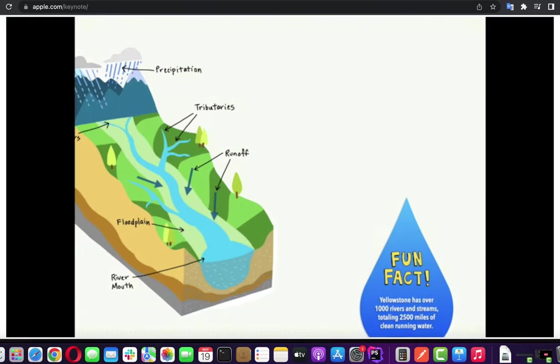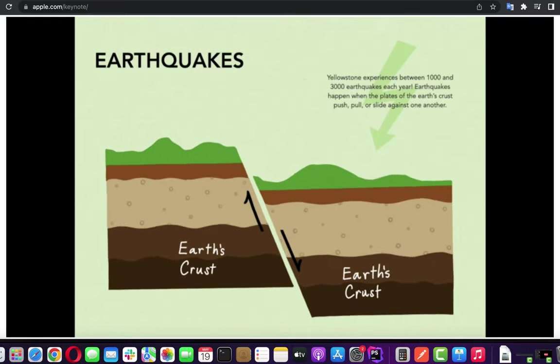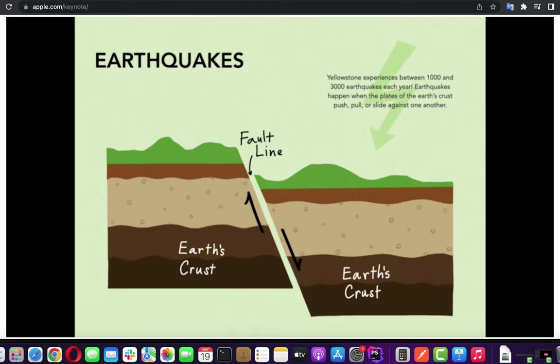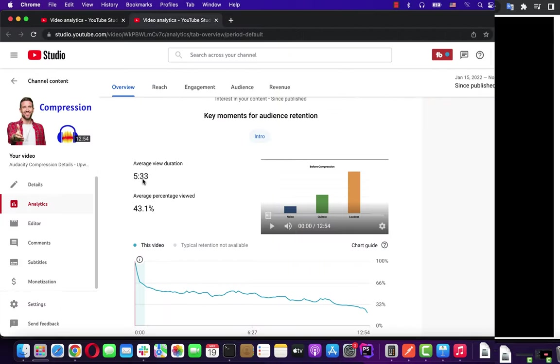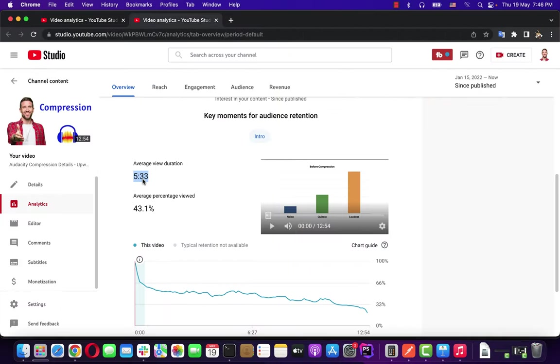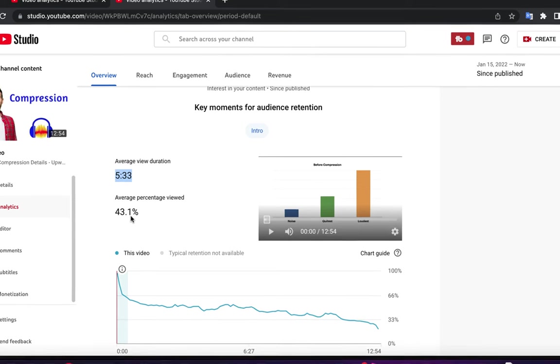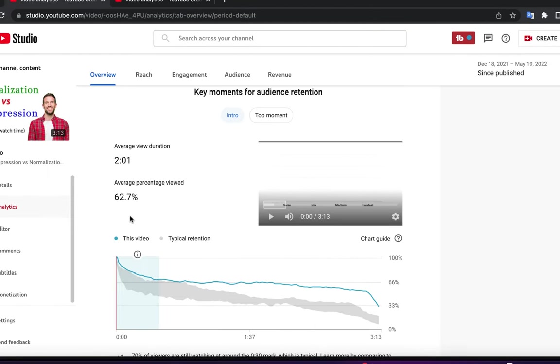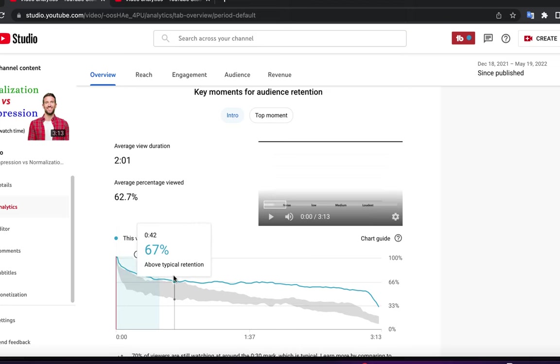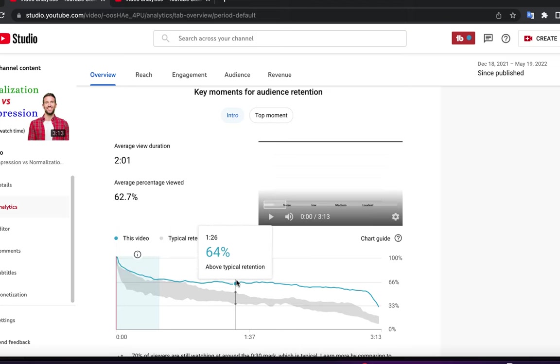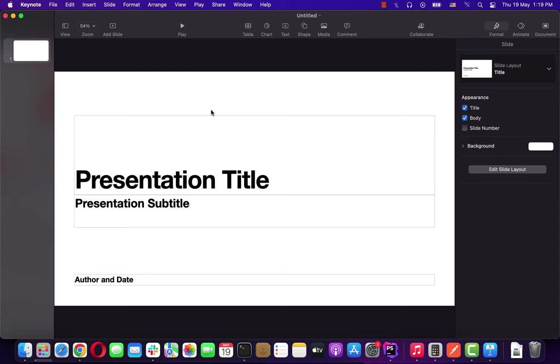Before going deeper let me show a small example of how simple animation helps. In a couple of my videos, I have integrated some animation using Keynote. Those videos performed very well in audience retention compared to other videos. Let's now see how you can take advantage of the animation of Keynote.